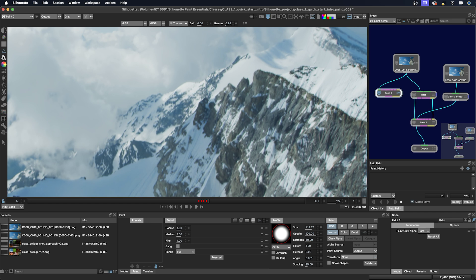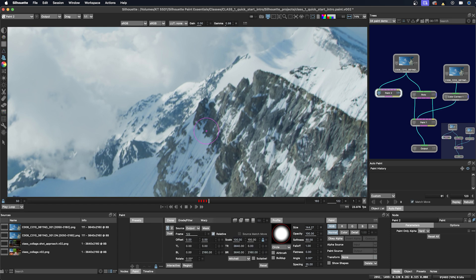And then this is the clone tool, and the clone tool will be in the next class. It will have its own dedicated demo.